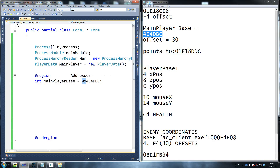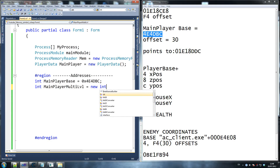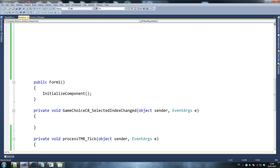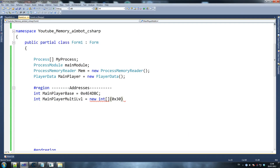Our offset is — yeah, so then we go int main player multi-level. Level equals new int 0x30, because as you can see our offset is 30 there. And because this is only a one-level pointer, we only need to worry about that.